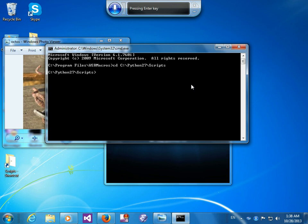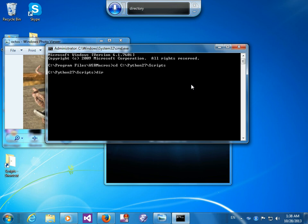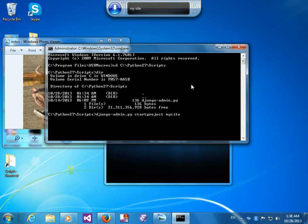Directory, enter. Django start project, space, my site, enter.